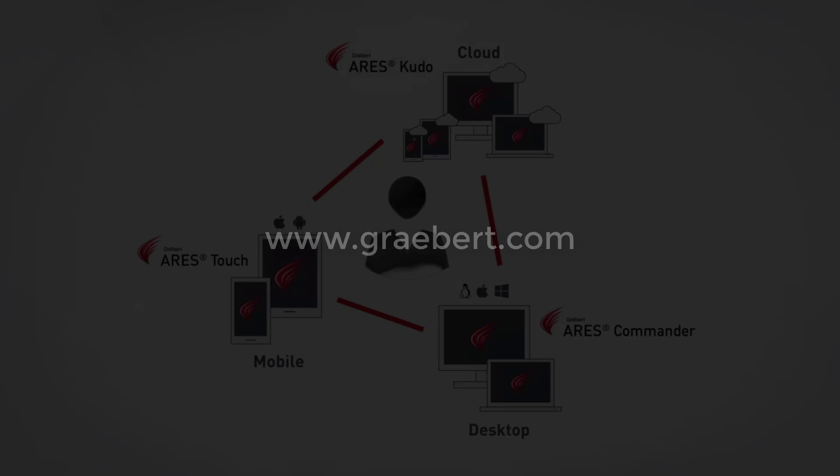For more information, please visit our website www.graebert.com